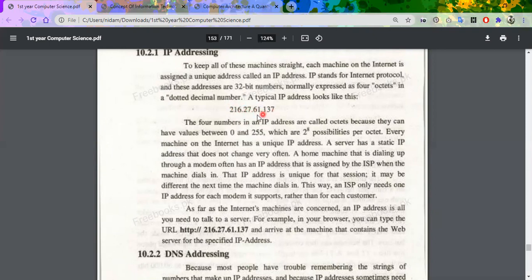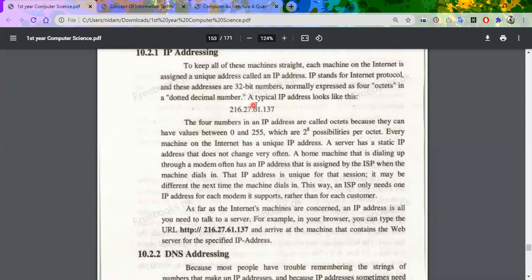The IP address is 216.27.61.137 and the range is 0 to 255. The IP address is dynamic — it changes. If I use the Internet on a computer in one location my IP address will be different, and if I use the Internet in another area my IP address will be different. Depending on the area, it will change.